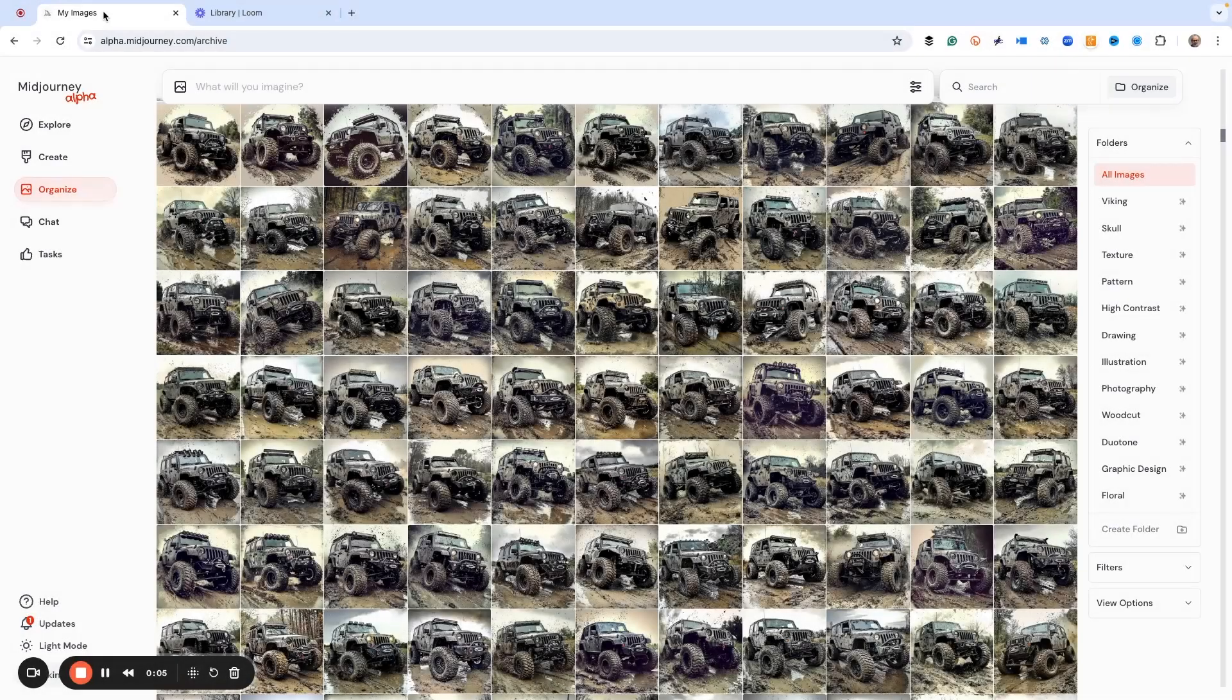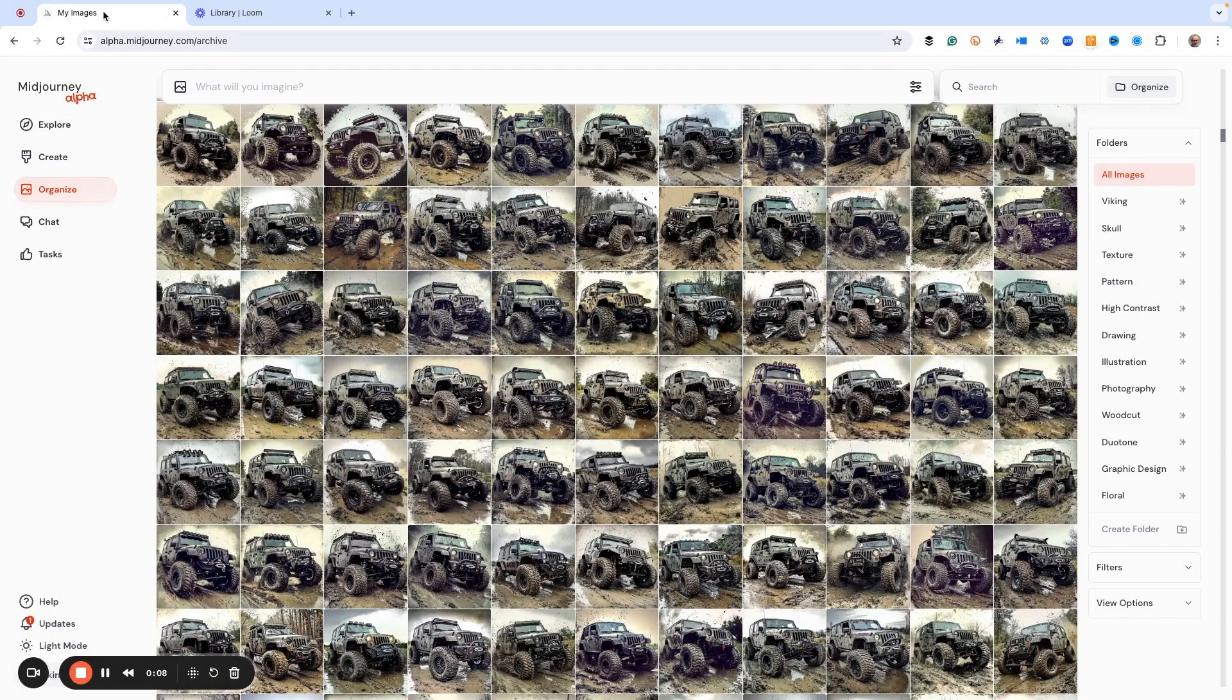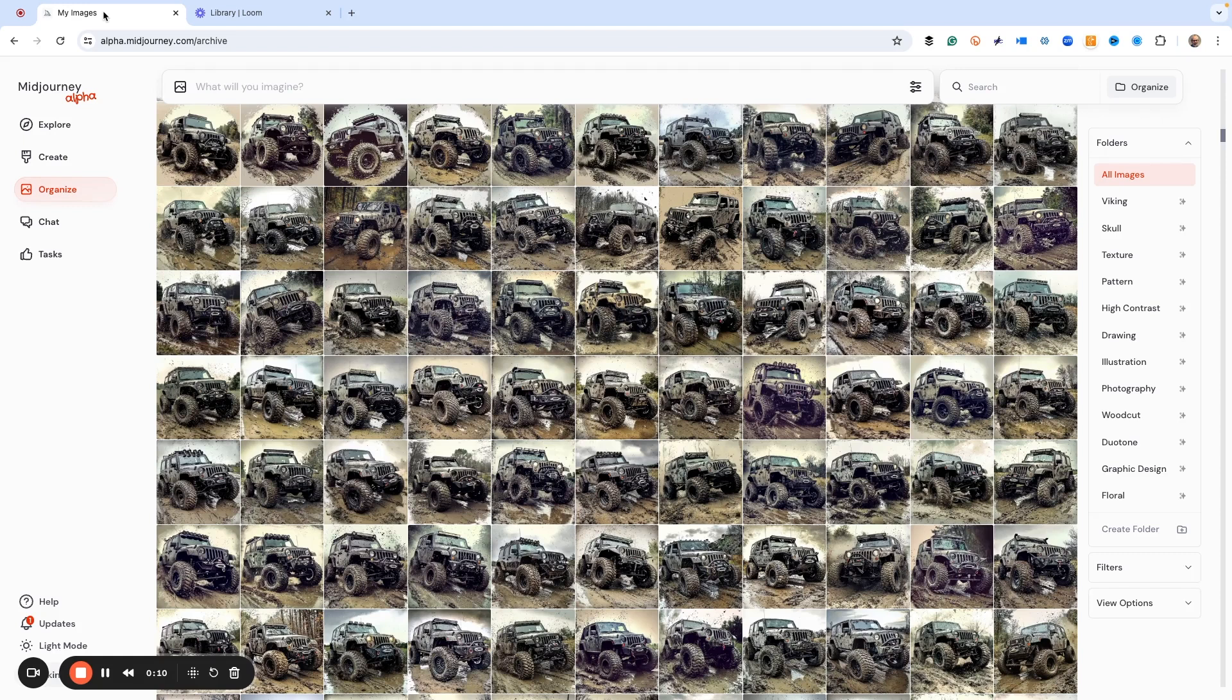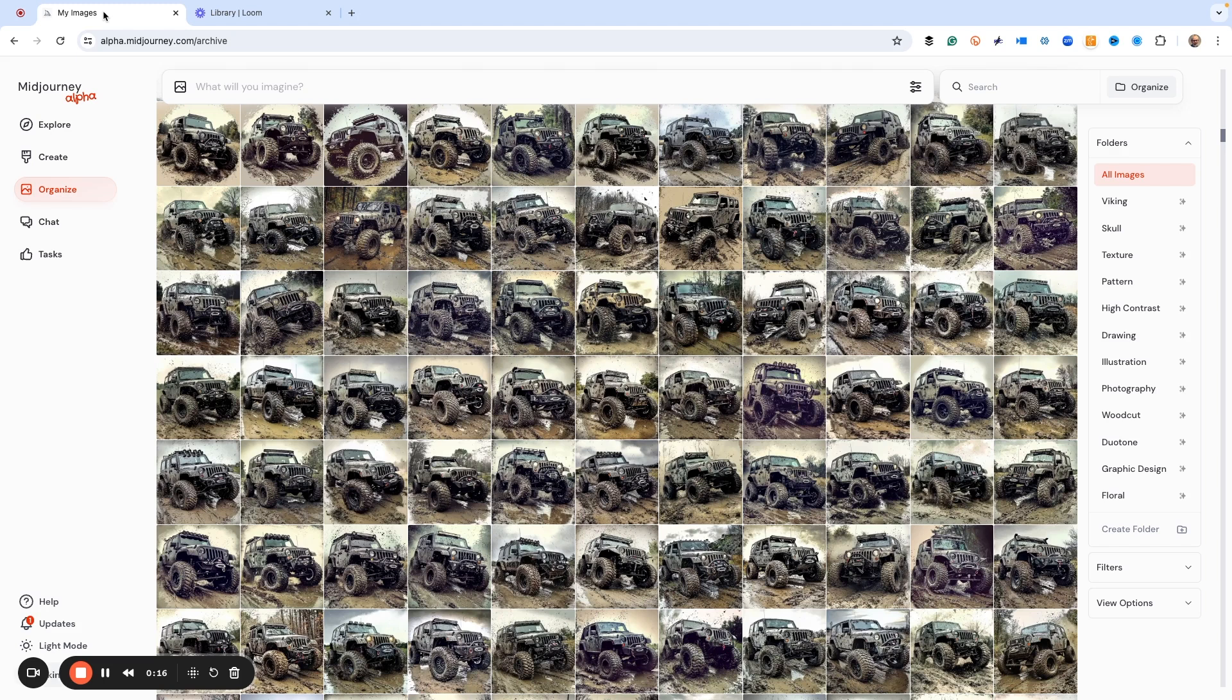All right, thanks for tuning into the video. I've got something that's going to literally blow your mind. And this is the brand new hot off the press Midjourney editor command. And it is just phenomenal. And I want to show you all about it.